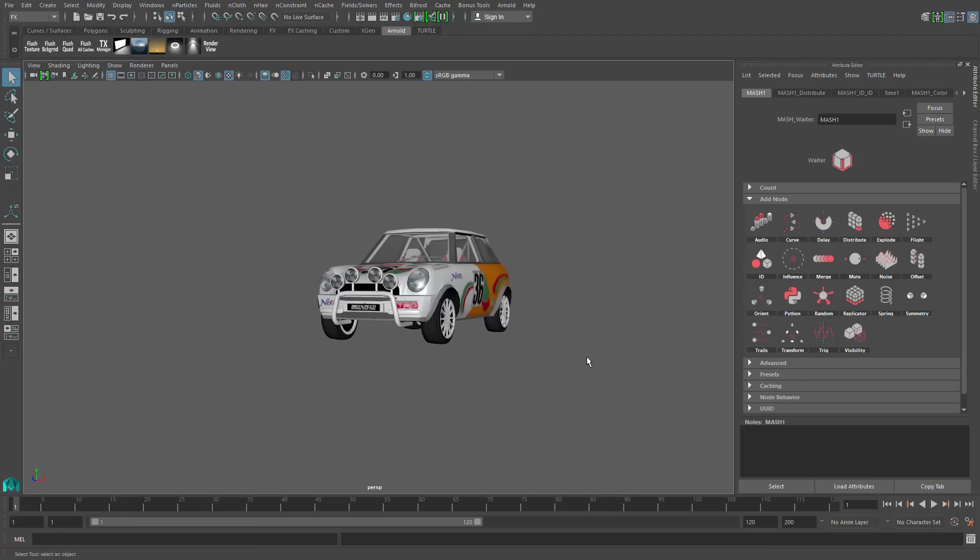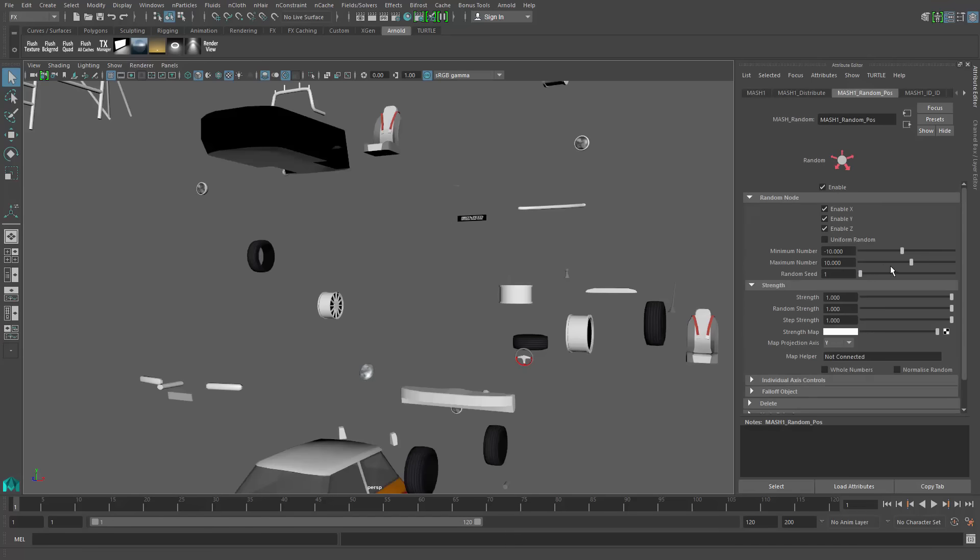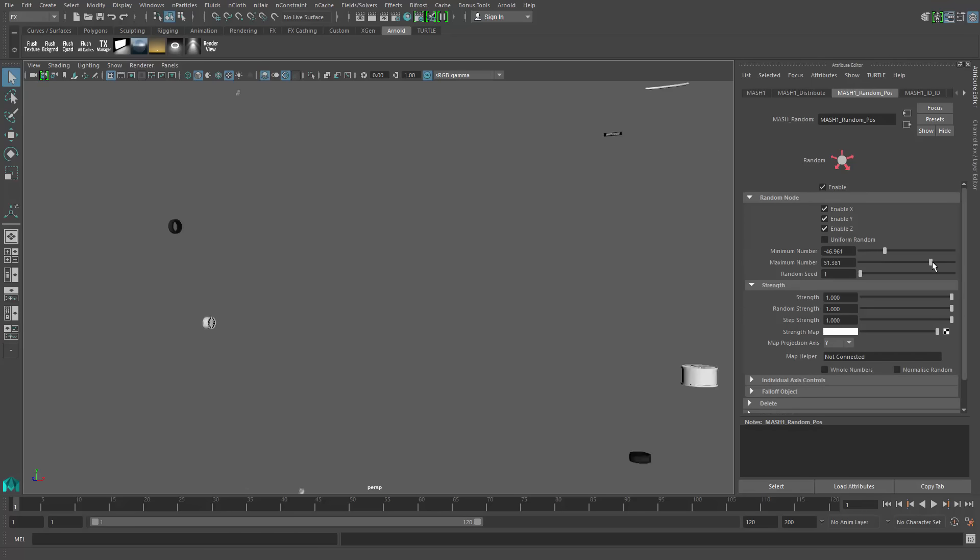The simplest thing to do, or the first thing I want to do, is just take this random node and add it to the position. Just like that, you can see maybe potentially where I'm going with this.